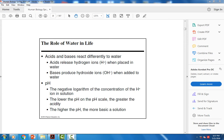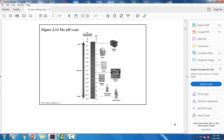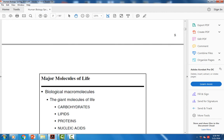The pH scale ranges from zero, which is very acidic like battery acid, all the way up to 14, which is very basic like oven cleaner or household ammonia. Bases are typically bitter and slippery, while acids are corrosive and sour in taste. Human urine is slightly acidic, which prevents bacterial growth in the urinary tract. Human blood, on the other hand, is slightly basic — slightly over seven. Seven is neutral, anything less is acidic, anything greater is basic.